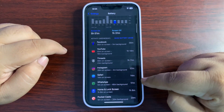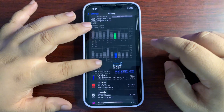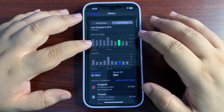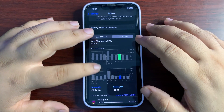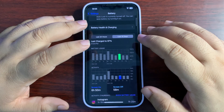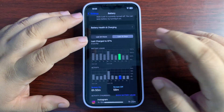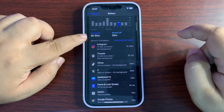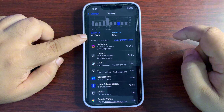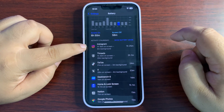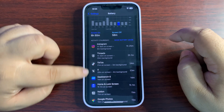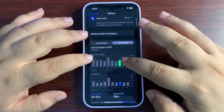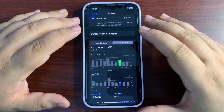I used some applications as you can see, and on another day where I used my phone for about 85 percent, I got almost 7 hours of screen-on time where I used Instagram a lot, Threads a lot, and some other applications.